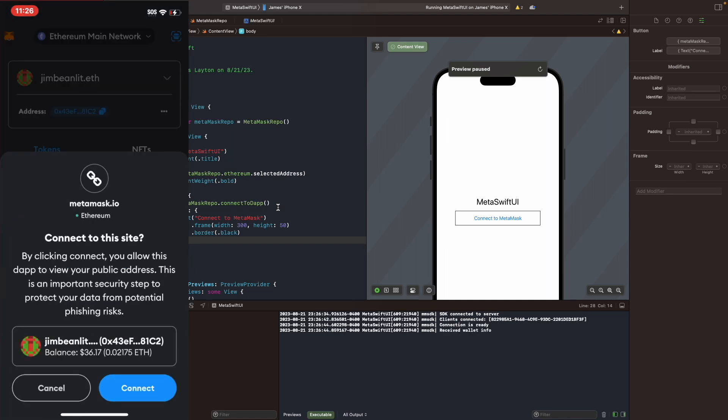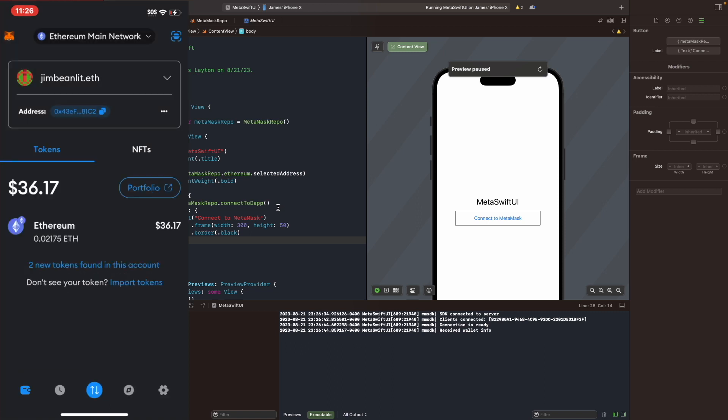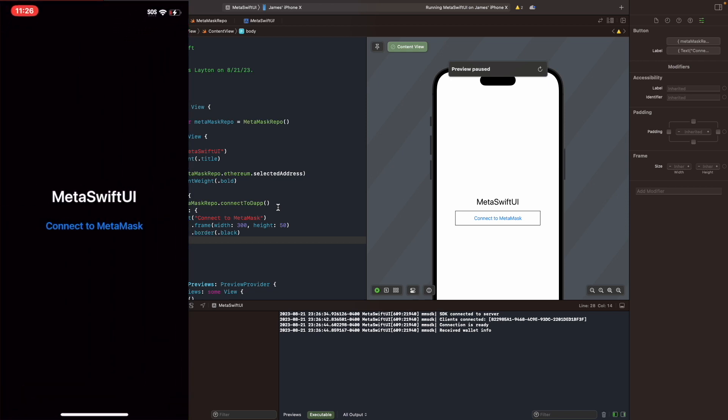And now we're going to tap on the connect to MetaMask. And now it's going to re-ask us to connect to this site again. And we're going to say, yes, connect. And now send us back to the app. Then from now on, the application can handle some more UI and information for the users. Or any feature you want to promote to the user.